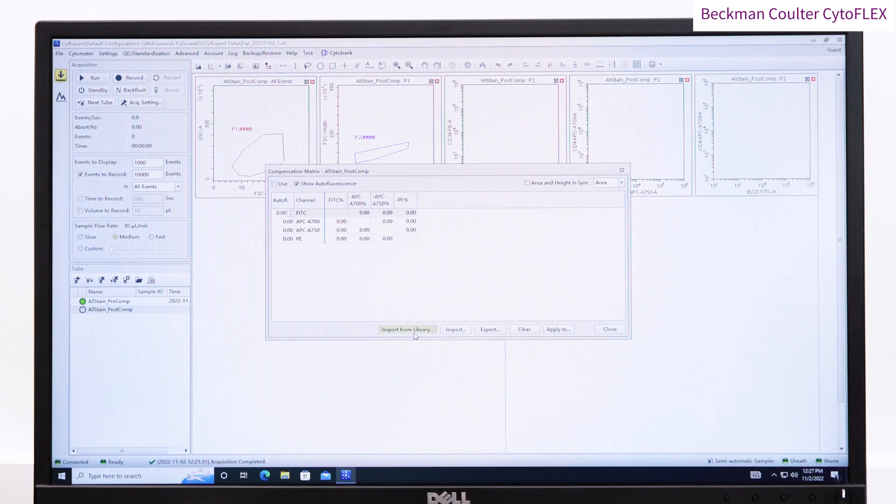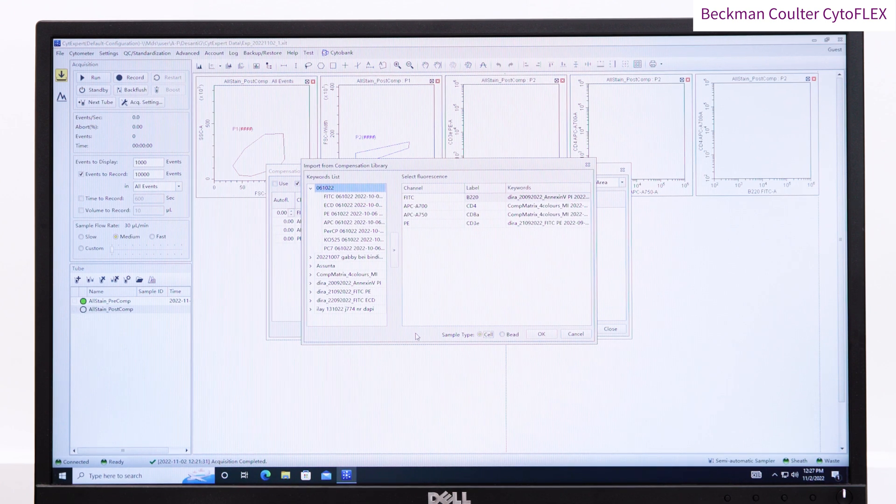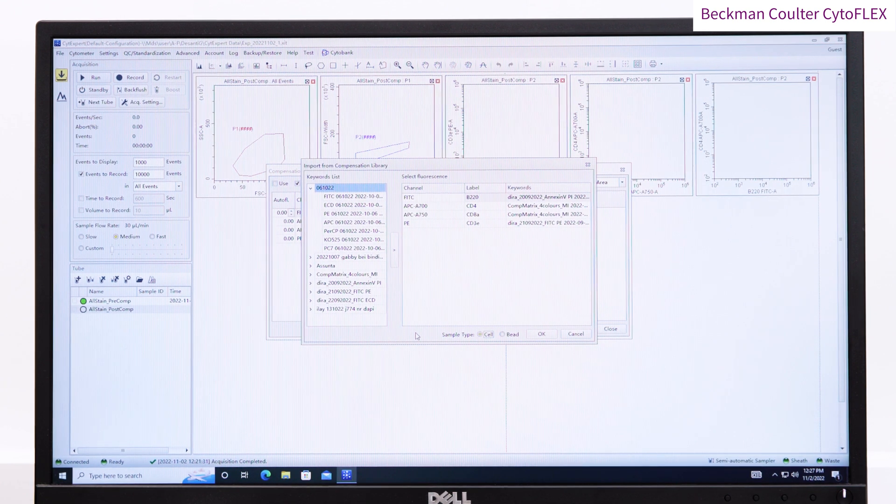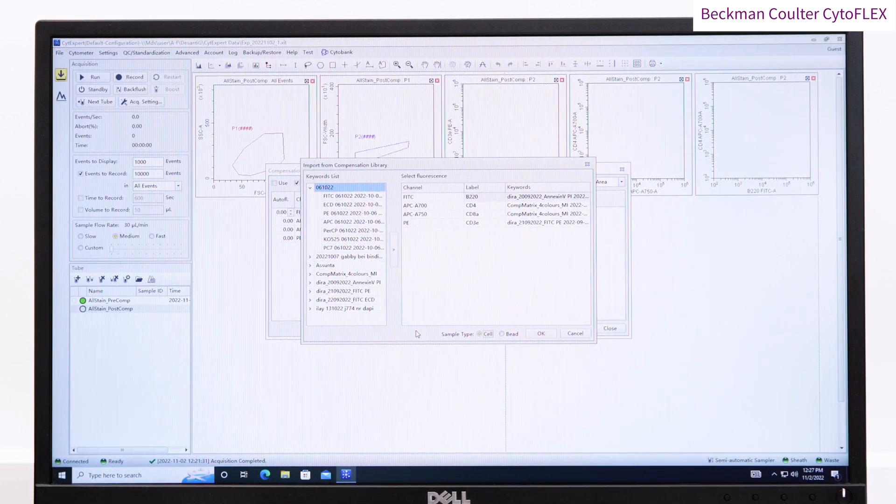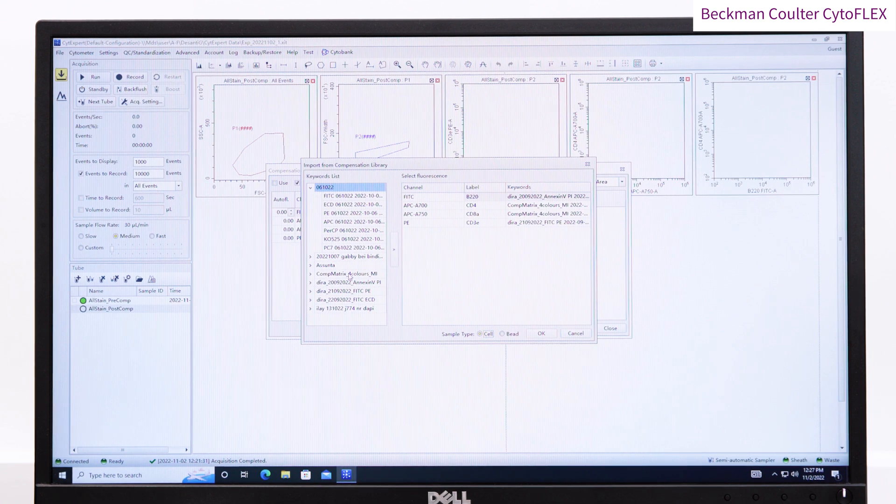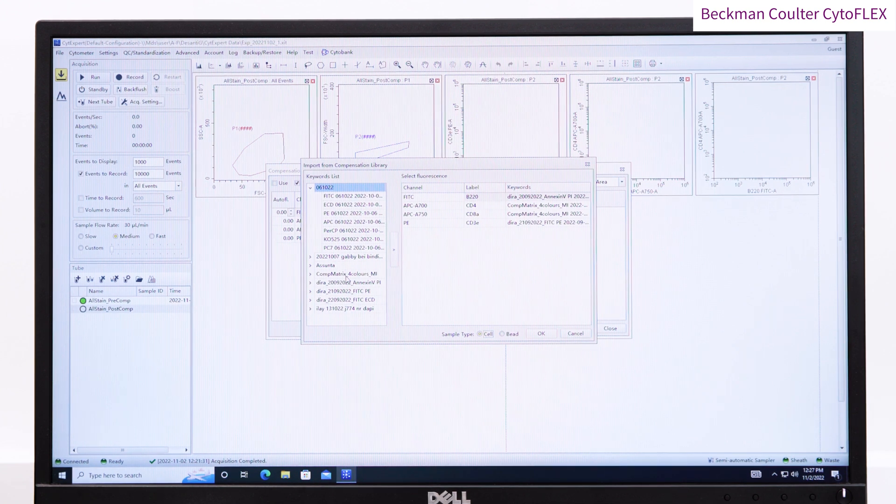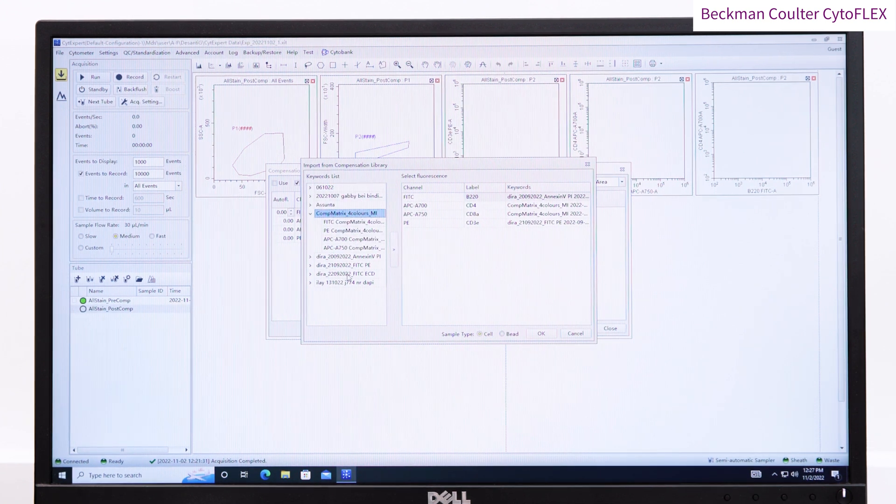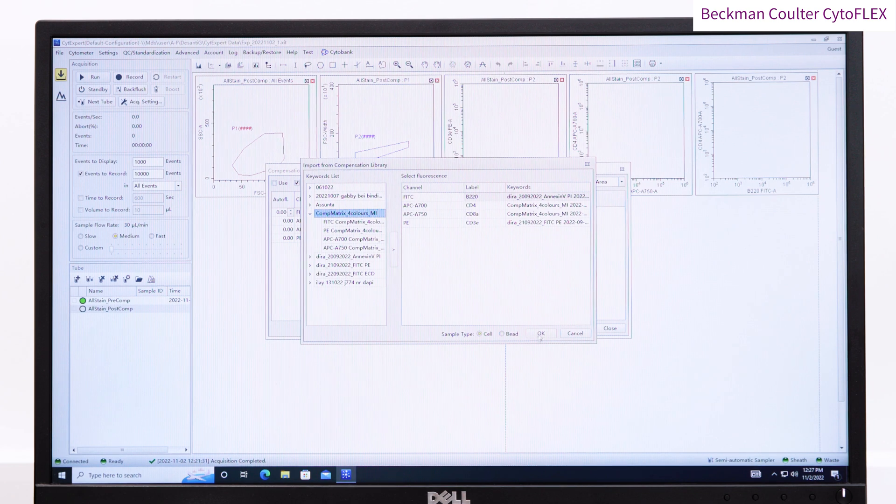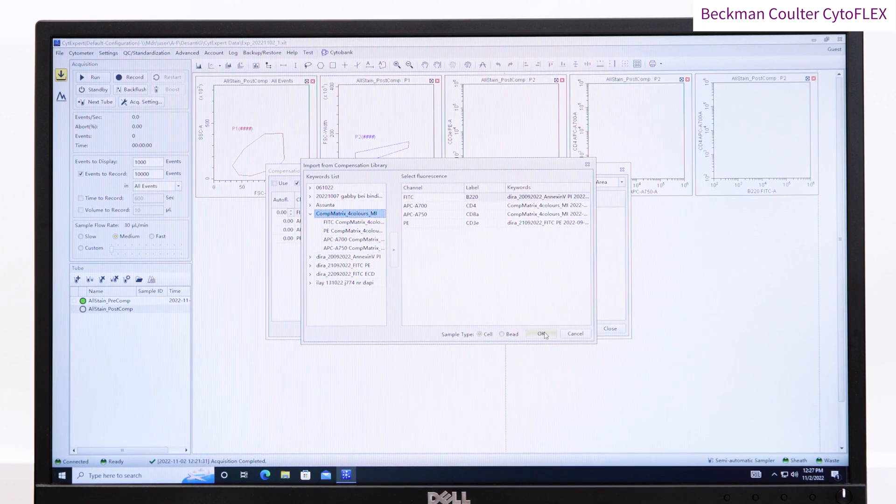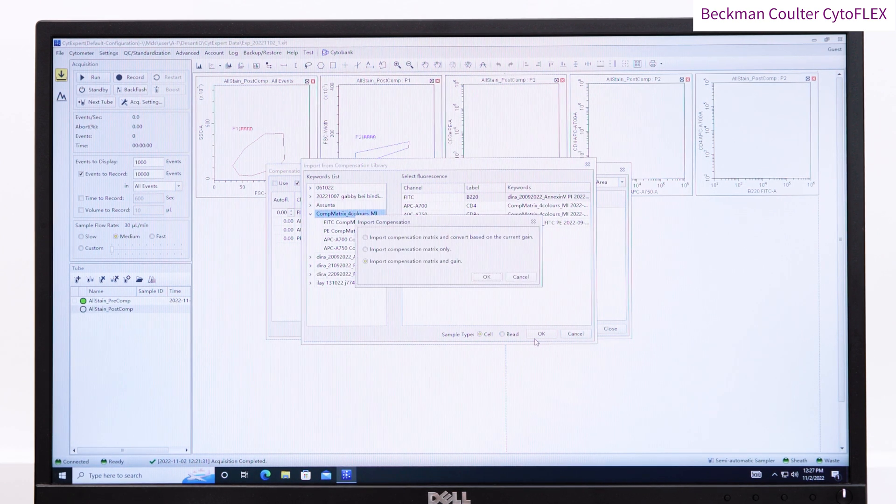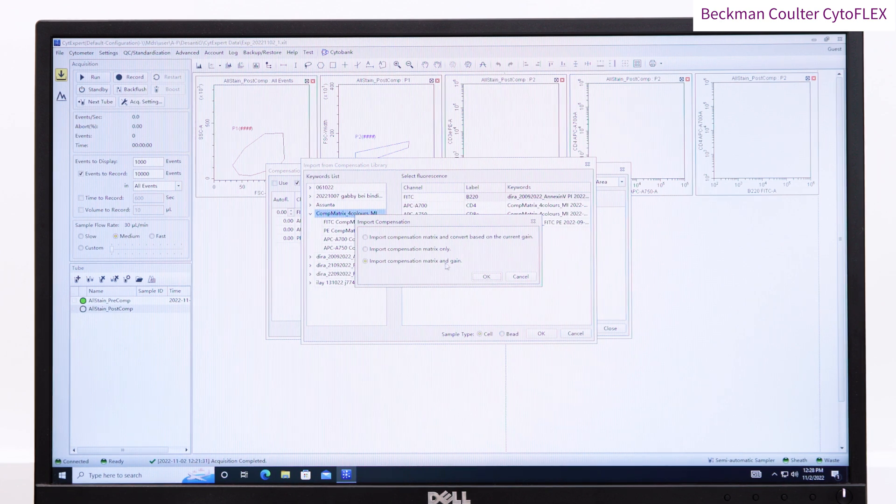You are prompted with some import options for whether you want to import the matrix alone, or with the gain from the compensation file, or whether you want to correct the compensation to the gains used in your experiment. If you had previously adjusted the gains in your experiment, then choose import compensation and convert based on current gains. Here we're going to use the matrix gains.